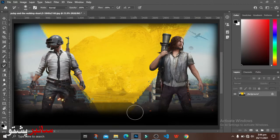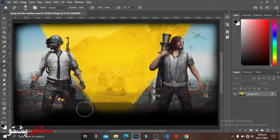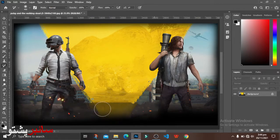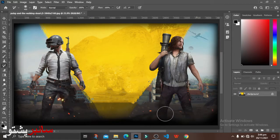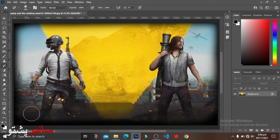We have a new layer. We can see some of this here. Now we can see the bottom of the surface.